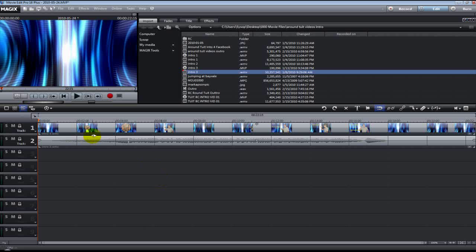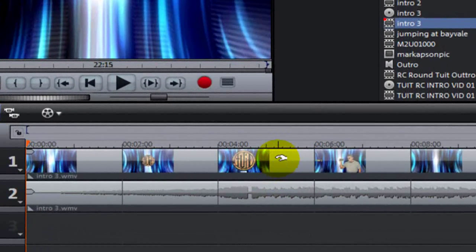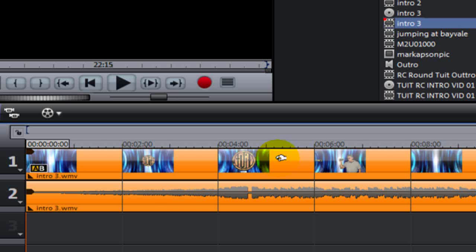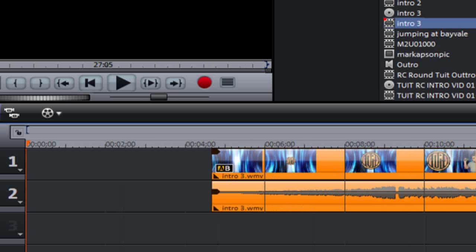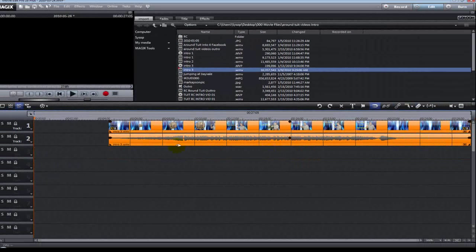Now we've got a video on Track 1 and we're ready to do some editing. First I want to put a title in front of the video, so I'm going to left-click and hold on the video and drag it to the right a little bit to make some space on the timeline. The timeline starts at zero and works its way across the screen, showing the video in chronological order from left to right — just like reading a book.